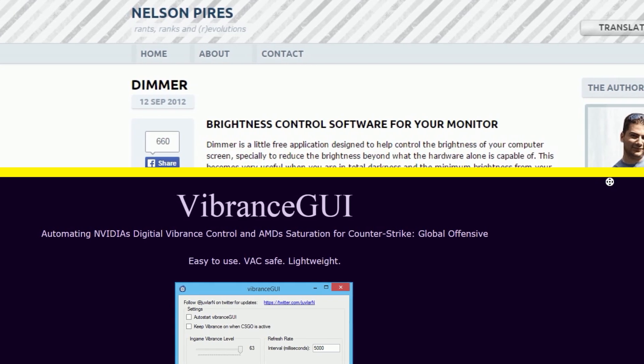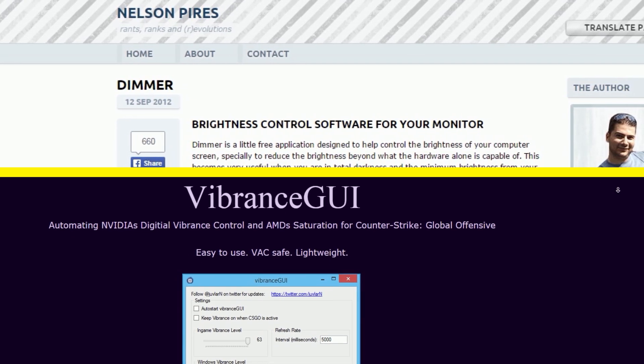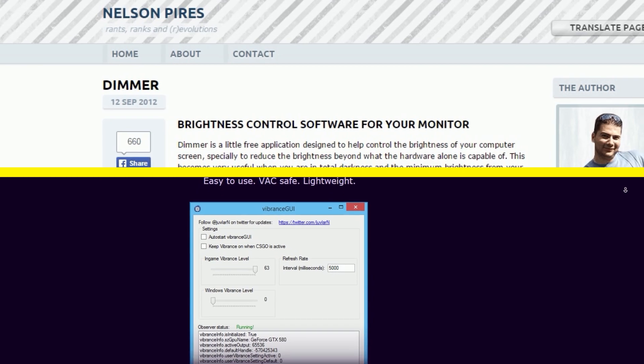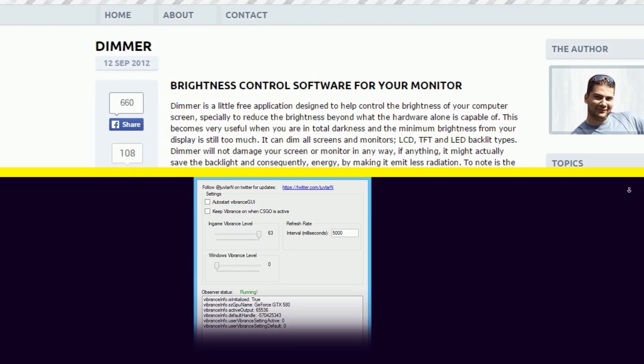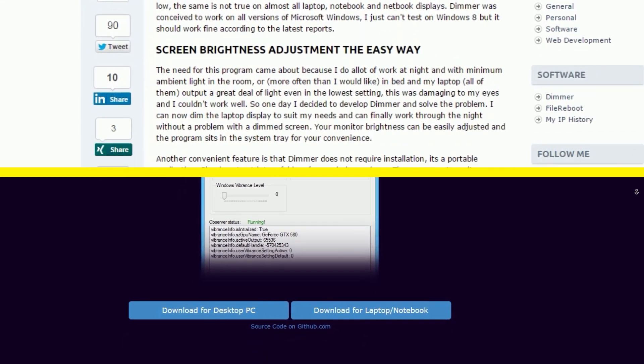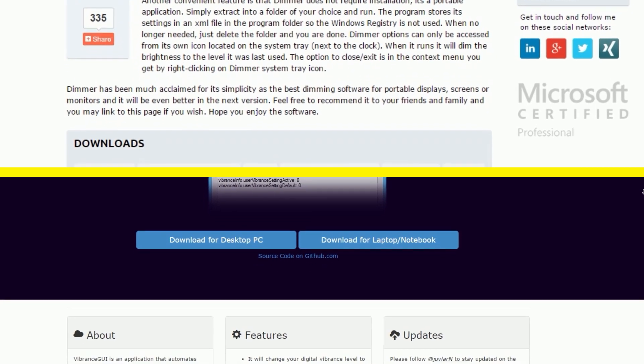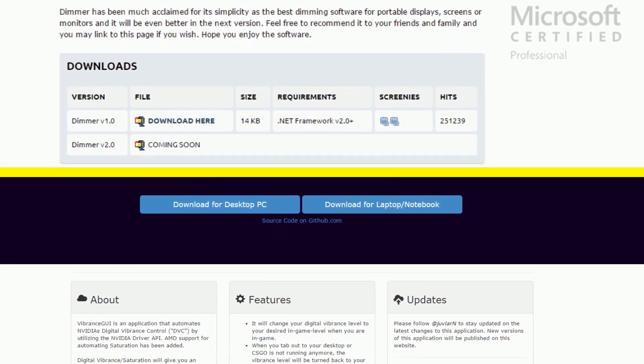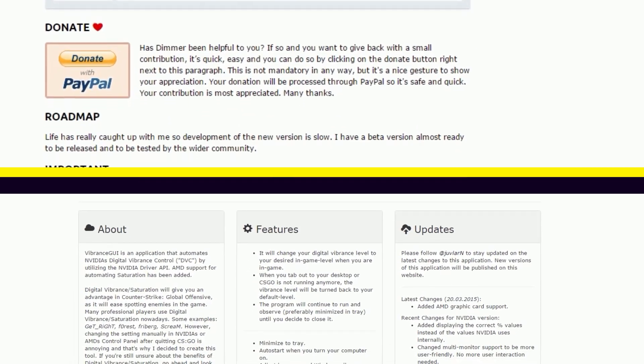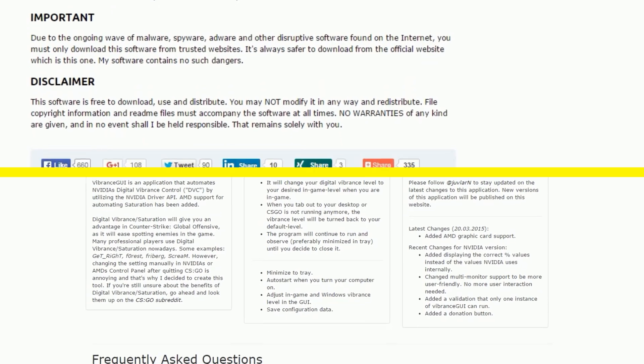Hi guys, my name is Korex and today I'm going to show you two simple programs that might be useful to you. These programs are called Dimmer and Vibrance.gui. You can find the download links in the description.